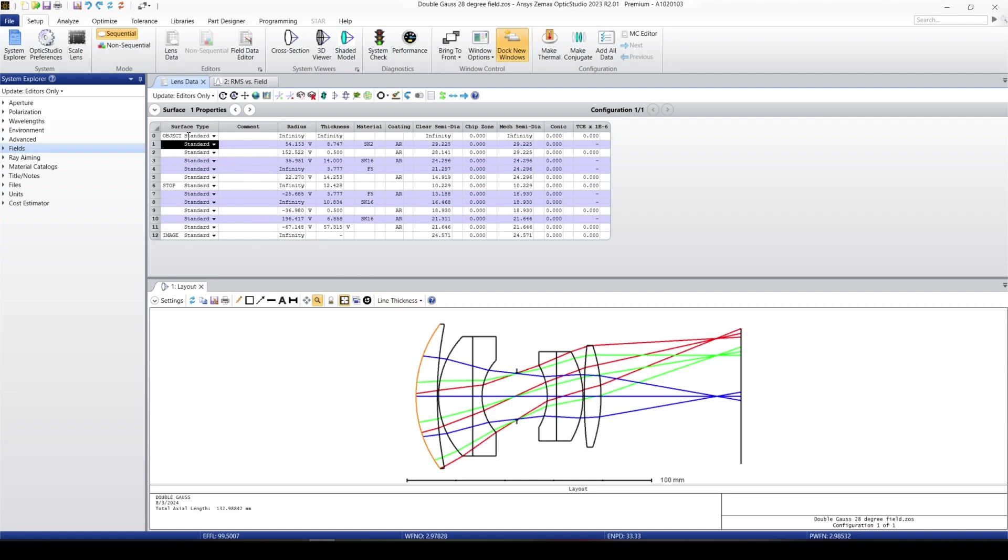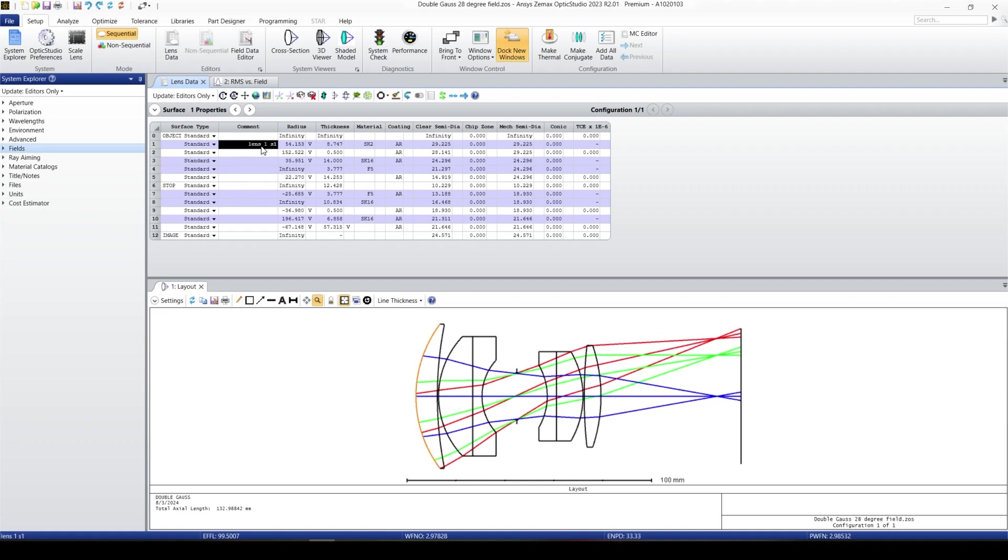The first thing is the surface type, which is a standard surface. The comment section, we can put a comment. For example, here is lens one, surface one. We can put different comments, which is highly recommended for putting on different surfaces.